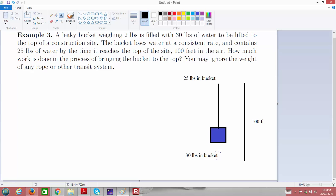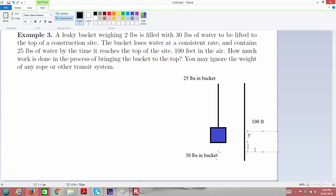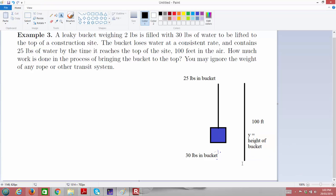Let's use a variable Y for how high we've lifted the bucket — this is the height of the bucket. We're going to eventually lift it 100 feet. At a particular height Y, if we look at a tiny, minuscule interval of height, the work done over that tiny amount would be essentially constant, because the force would be essentially constant. We'd be lifting the bucket a tiny height dy — so small that we can assume the force required is constant, since we won't have lost very much water over that tiny height.